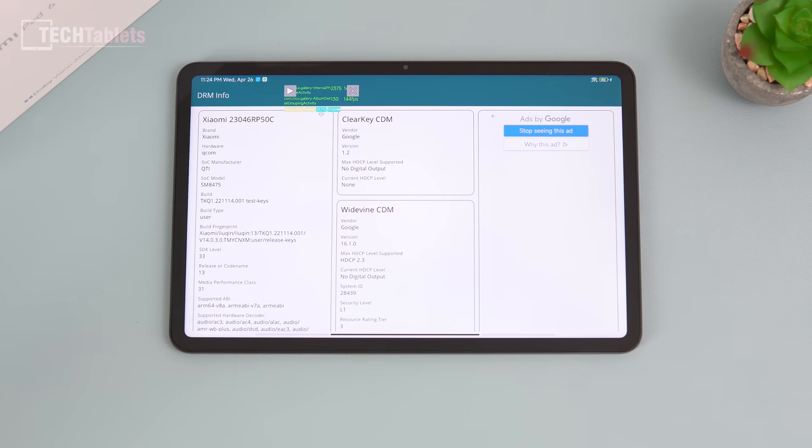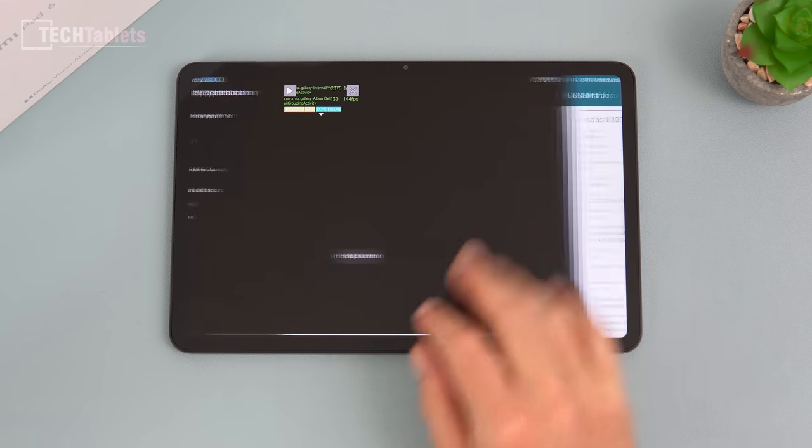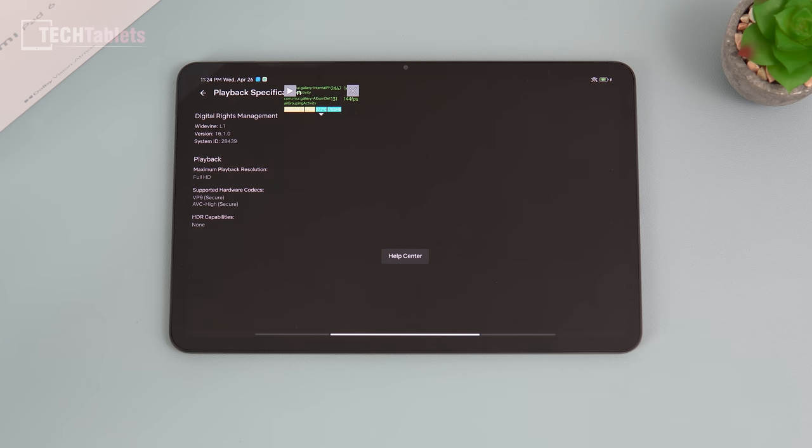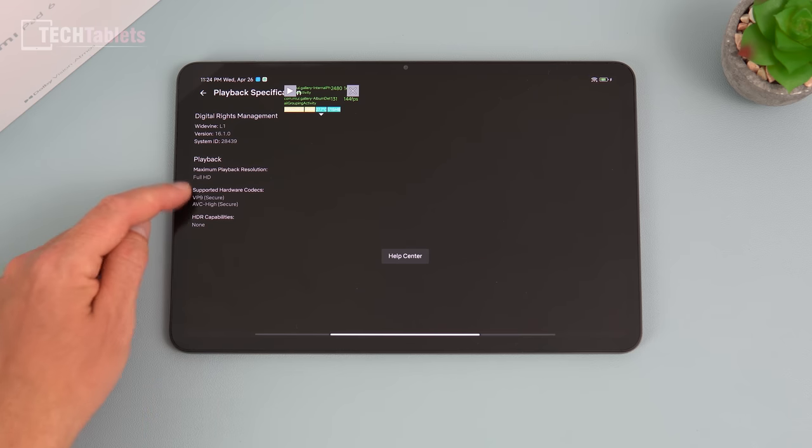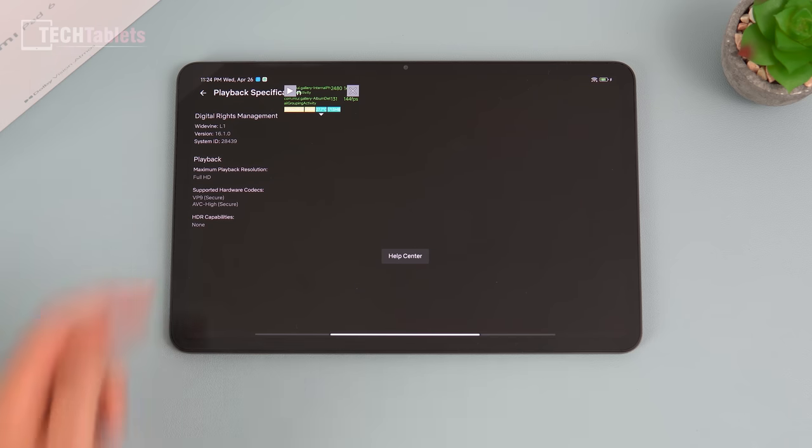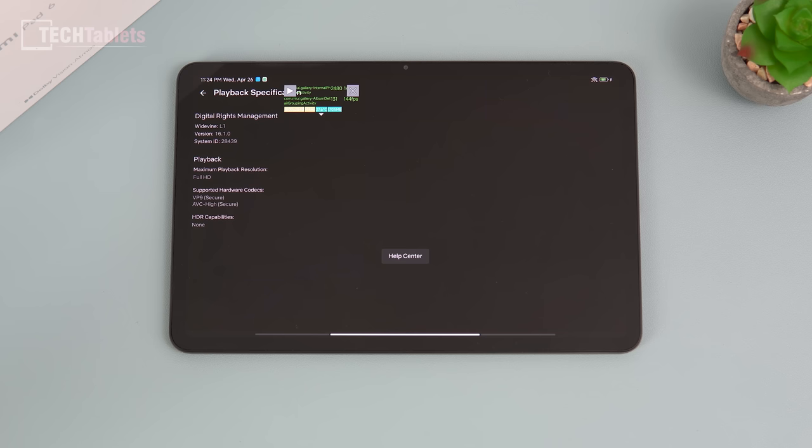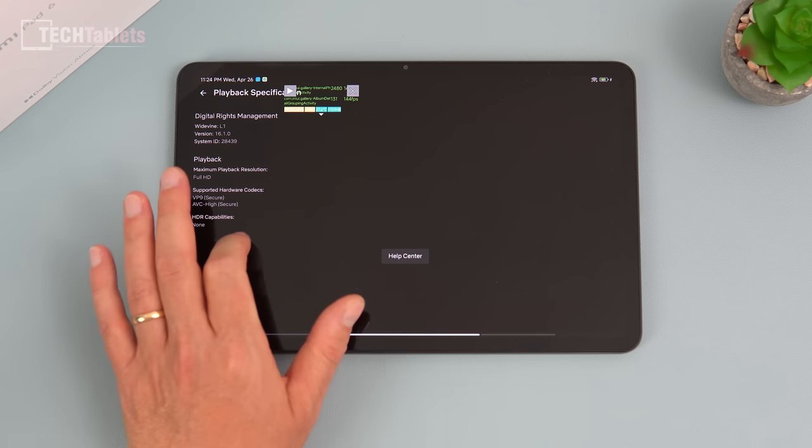It does have a Widevine Level 1 cert, so this means Netflix is going to be in full HD, Disney Plus, Amazon Prime Video. I've been watching a lot on this tablet because I love the size of it being 11 inches, very comfortable and only 490 grams. Great for just media consumption like that. Full HD, but we don't have HDR support. This is an HDR10 supporting tablet, it also does have Dolby Vision, but for some reason Netflix is not recognizing that. Maybe that'll be fixed when the global version comes out, I really hope so.